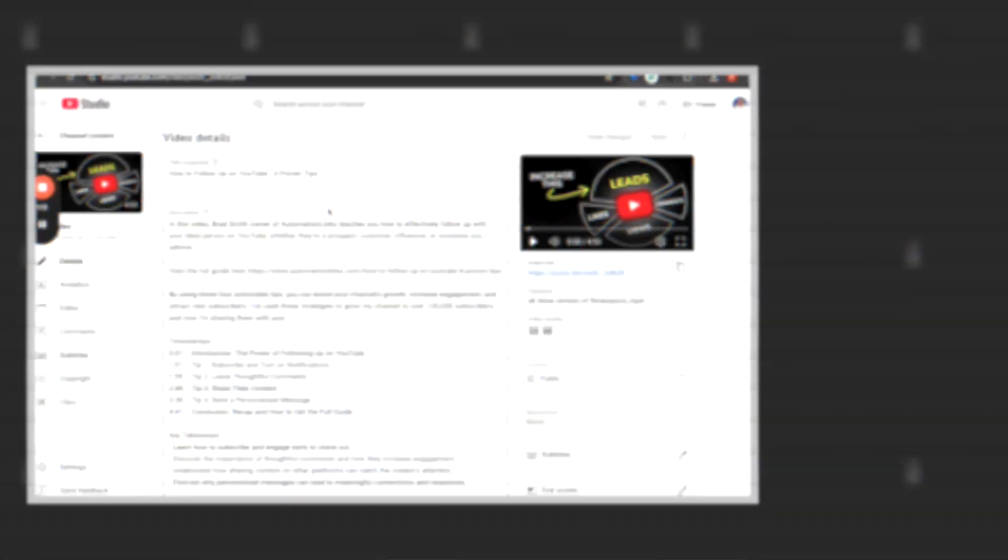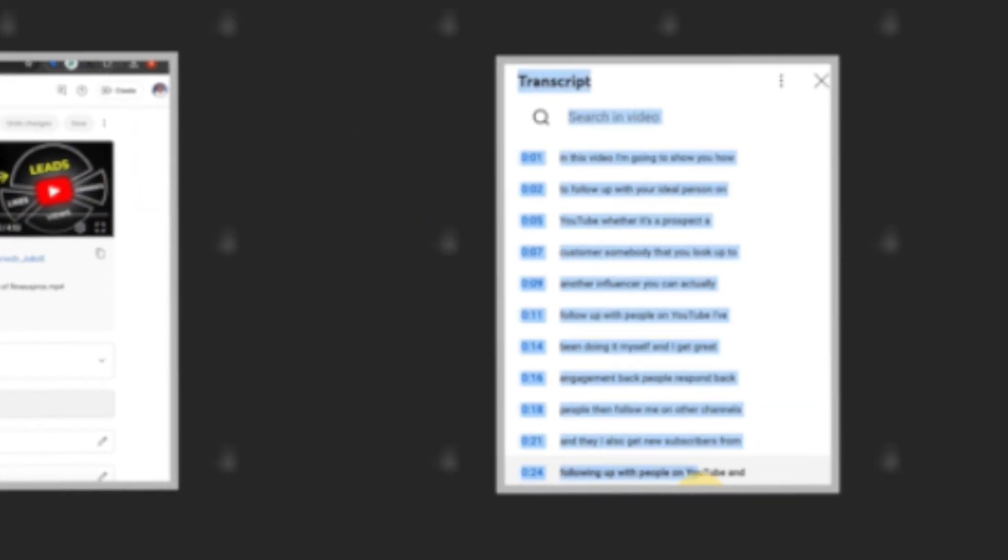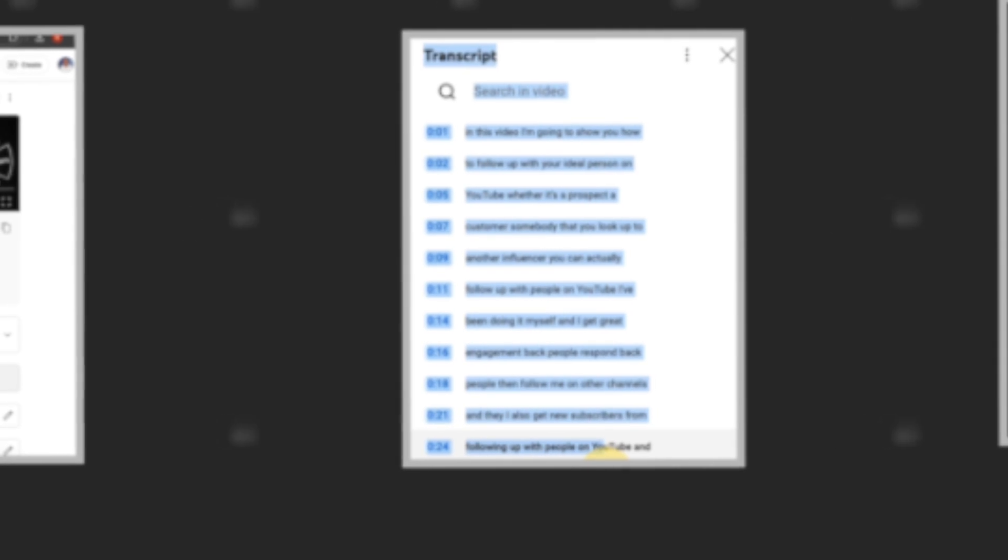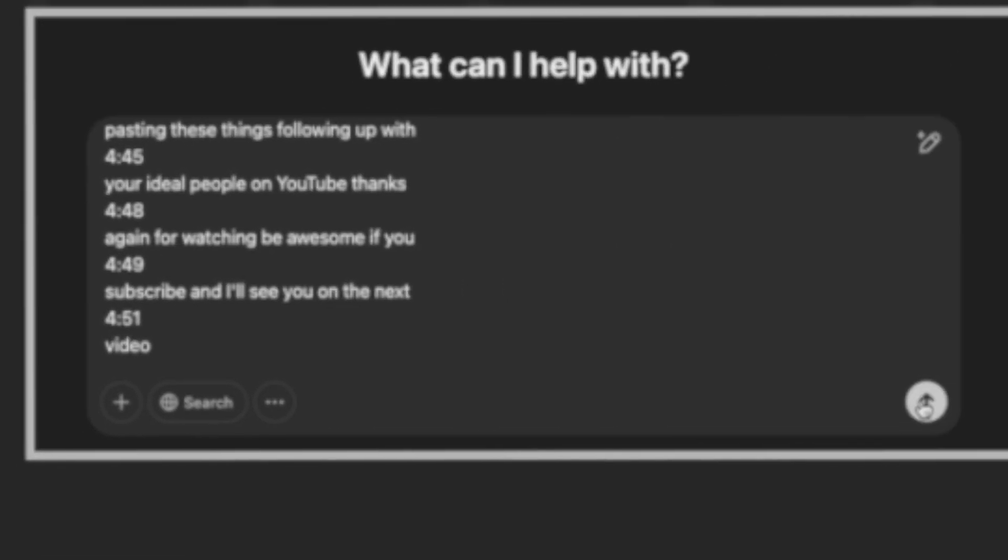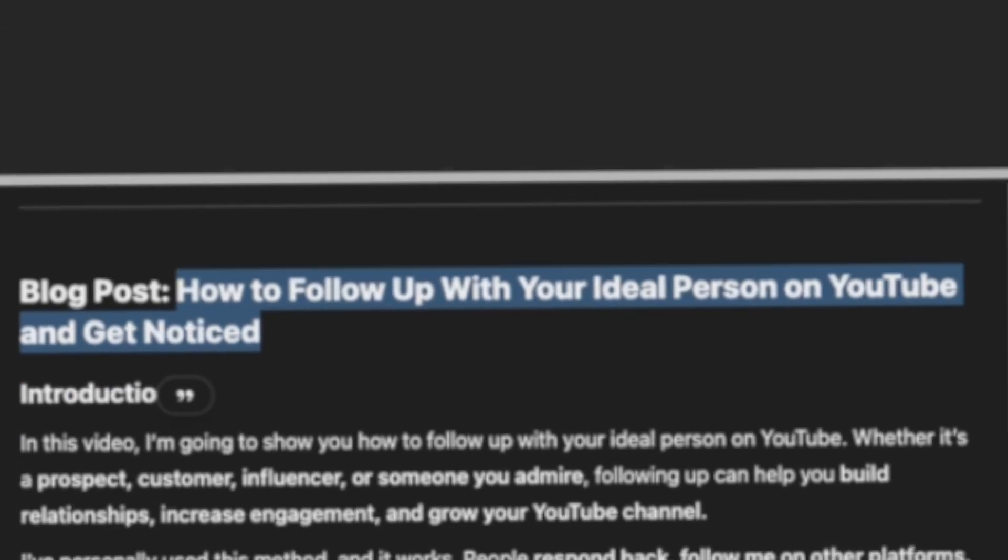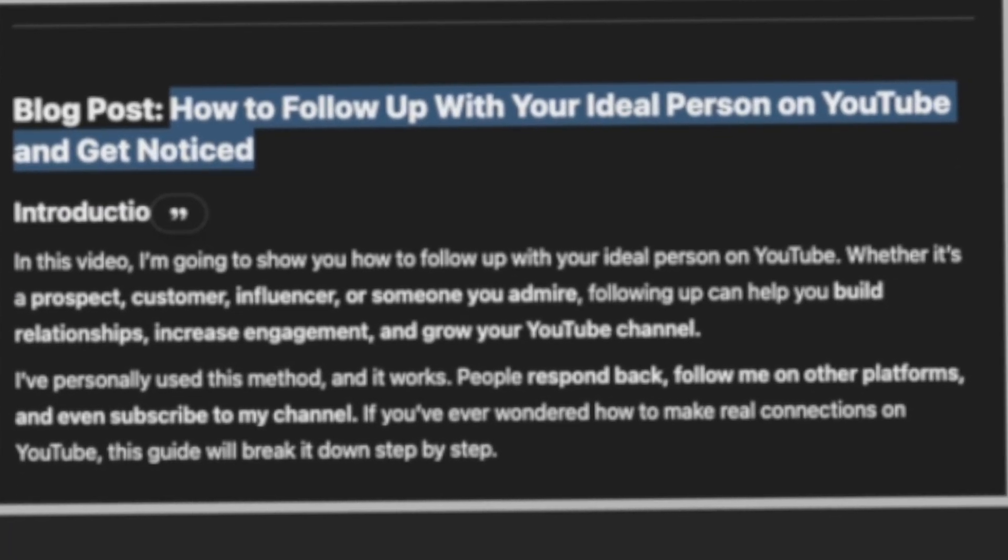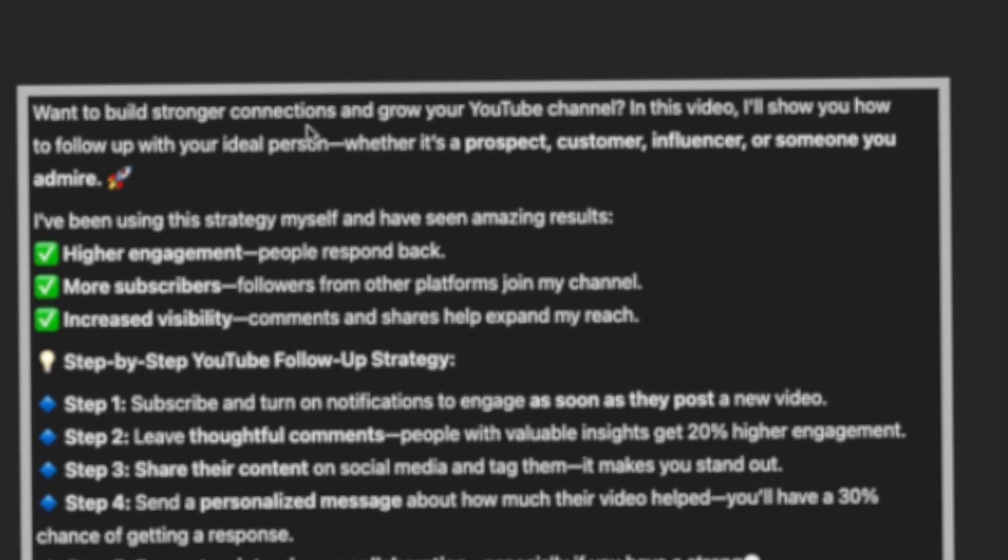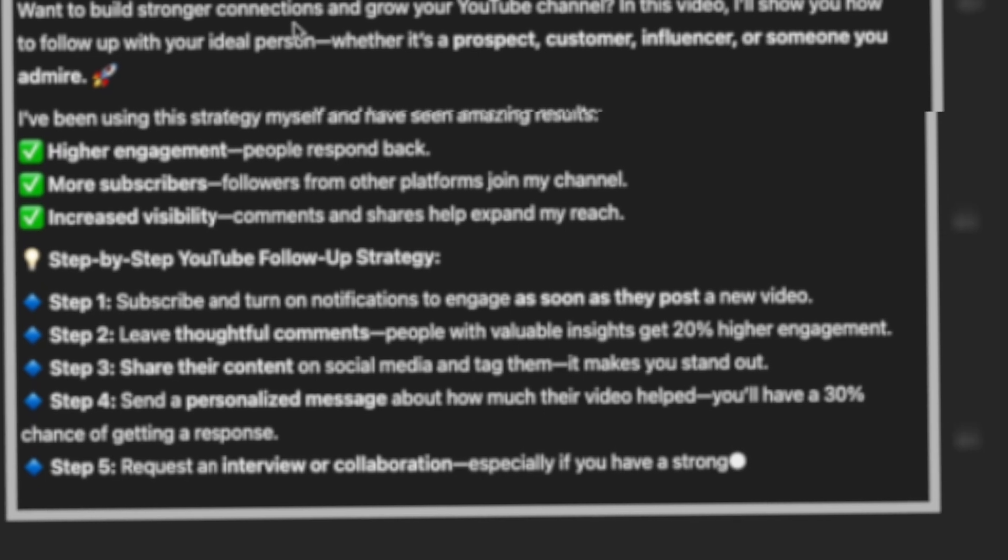I'll show you how to take a video, copy the transcriptions, throw it in an AI chat GPT, create a SEO blog post for it, and then create social media posts everywhere.